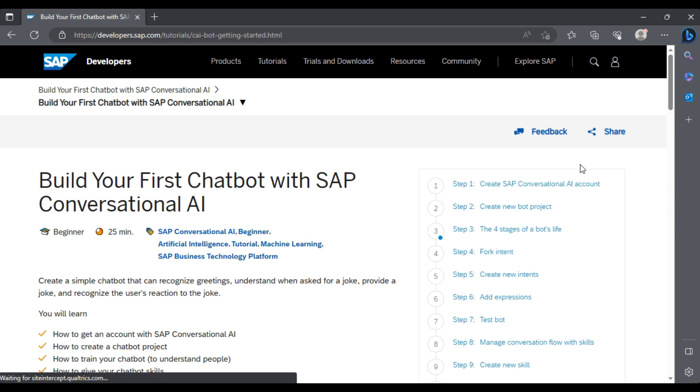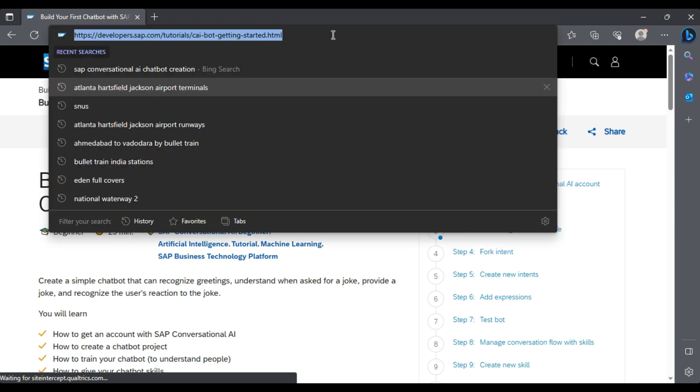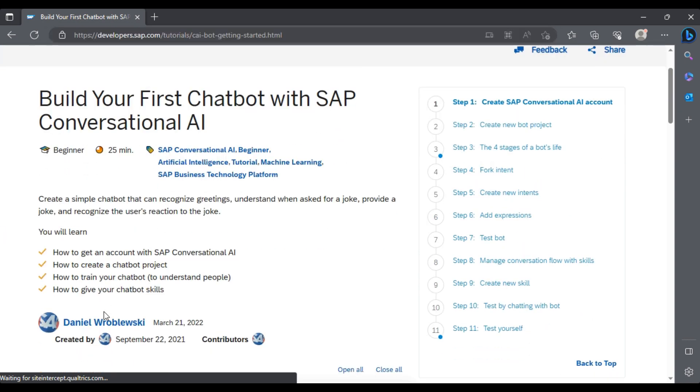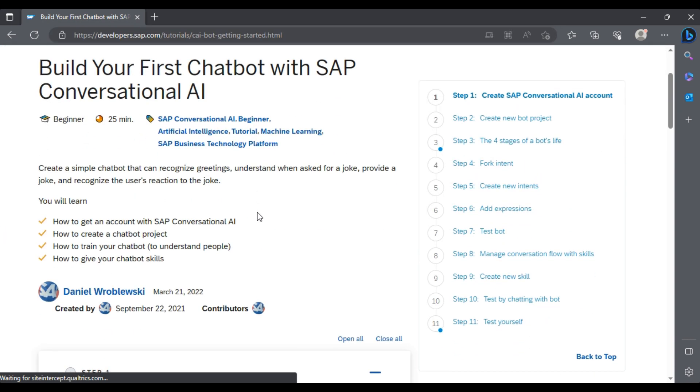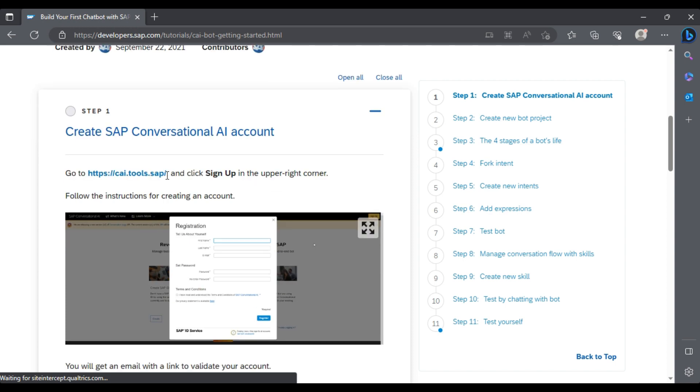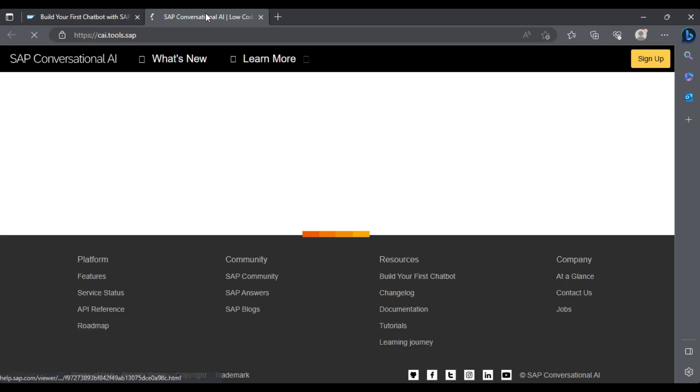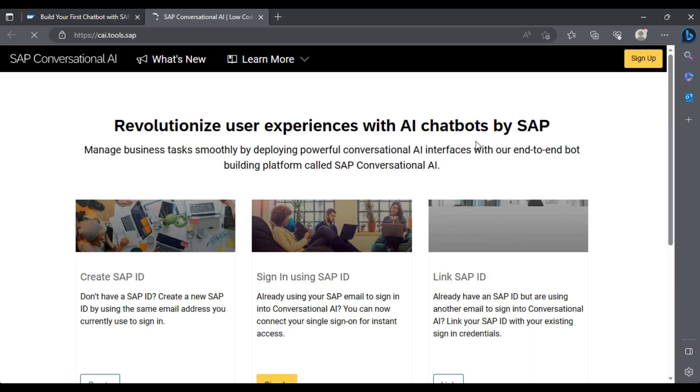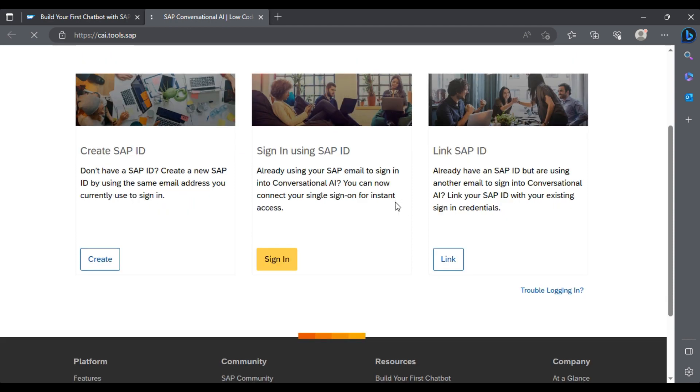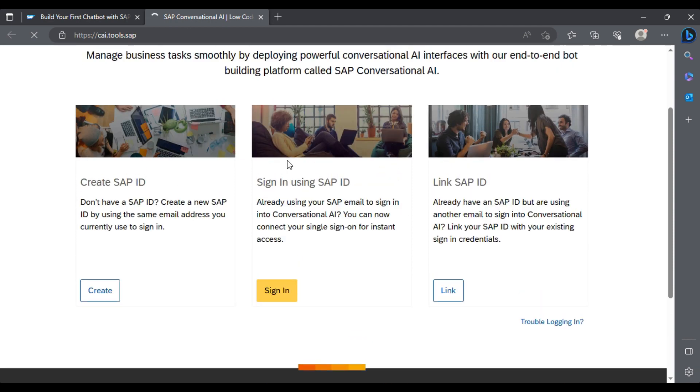In this particular video, we will learn the creation of a basic chatbot. This is the official page where you can go and learn all the steps. The very first step is that you need to create your own login account on the Conversational AI platform. I'll just click on login or sign up. We can sign in using SAP ID.